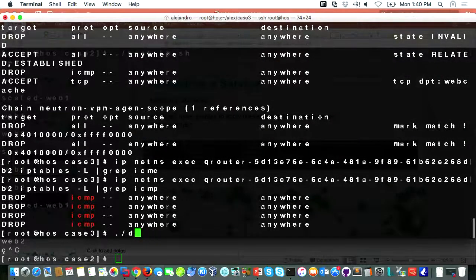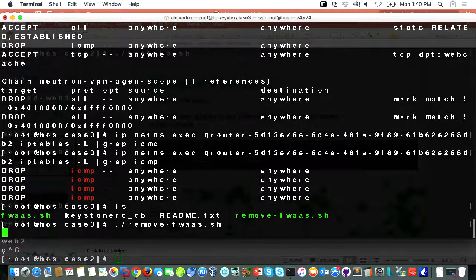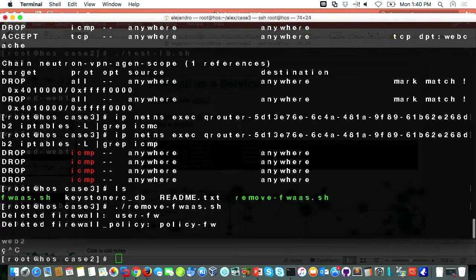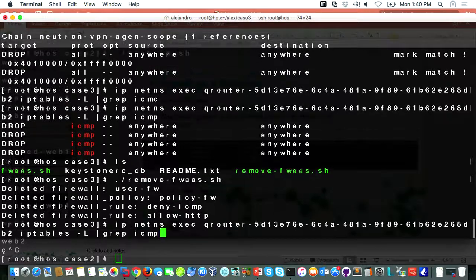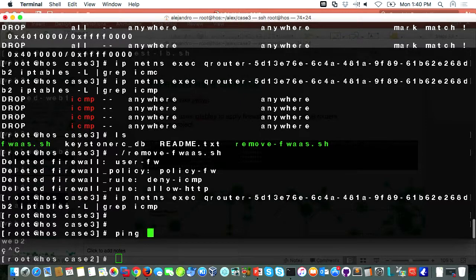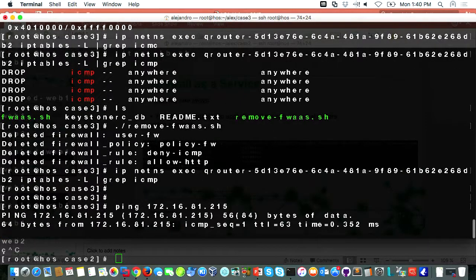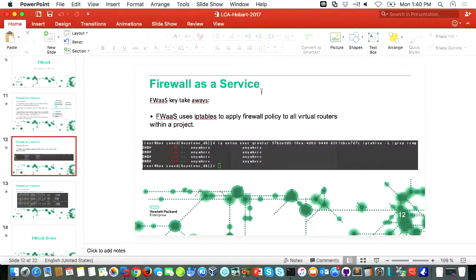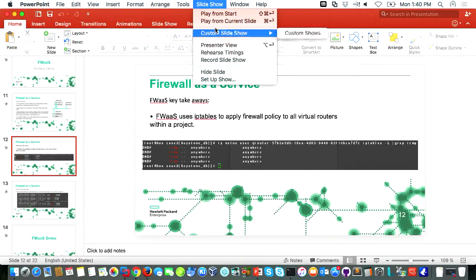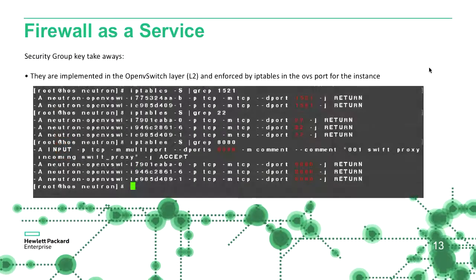If I destroy it again by code and run another query against the router namespace, we shouldn't be able to see anything. And I should be able to ping back the floating IP for my load balancer, which is still there. The difference between firewall as a service and security groups: security groups block at the instance level, but the implementation of iptables in this case is in Open vSwitch. If we run this particular command against our controller, we should see that the ports allowed — 1521 for Oracle listener and 8080 for Tomcat — are implemented at the Open vSwitch level. This is the key difference between the two.